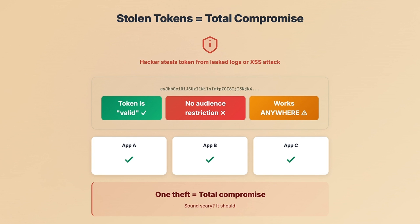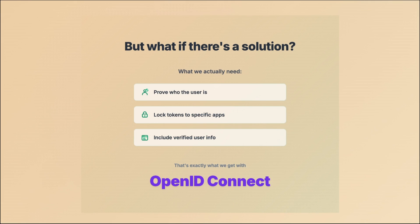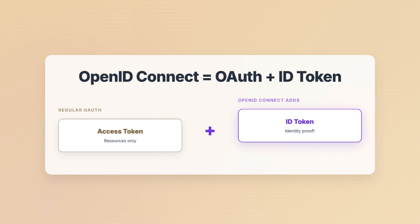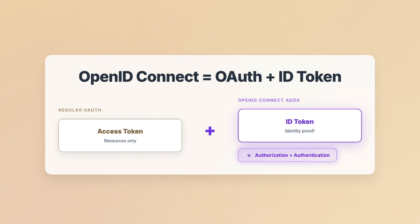Sounds scary? It should. But hold on — there's a better way. What if tokens could actually prove identity, lock themselves to your specific app, and carry actual user information? Enter OpenID Connect. So what does OpenID Connect actually do? Simple. It adds one thing to OAuth: an ID token.